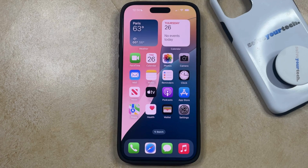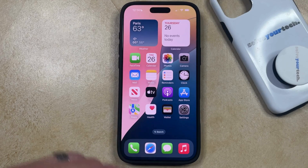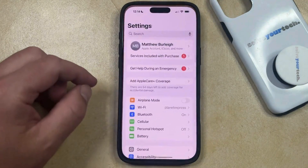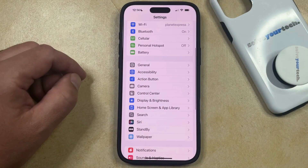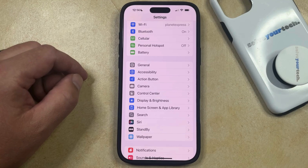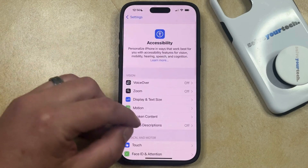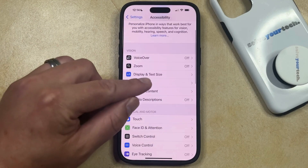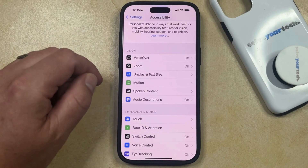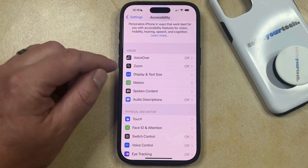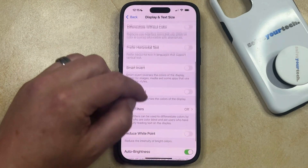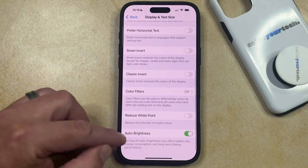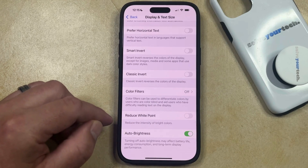But if you don't like the fact that your iPhone is doing this, you can disable auto-brightness by opening the Settings app. You can then scroll down and select the Accessibility option from this menu. And then you can choose the Display and Text Size option in the Vision section of this menu. Now you're just going to scroll all the way to the bottom of this screen until you find the Auto-Brightness option here.